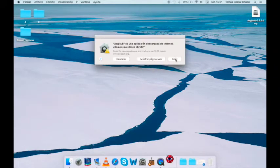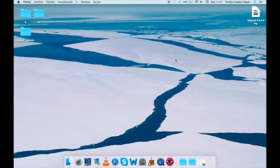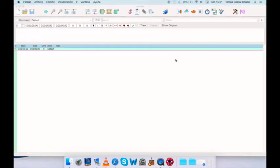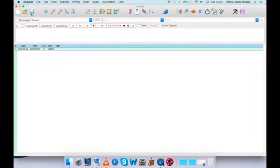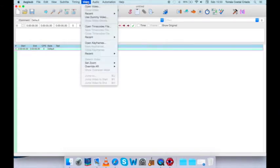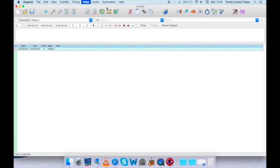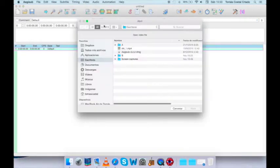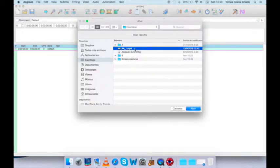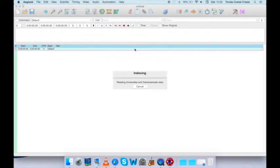This is EGISub, the subtitling program. If we open a video, the one that I have prepared is a fragment from a video game called Ace Attorney, first fragment. It's in MP4 format. EGISub reads many different formats.